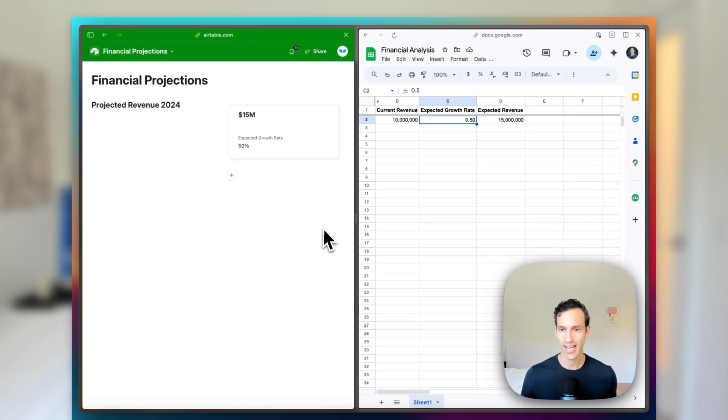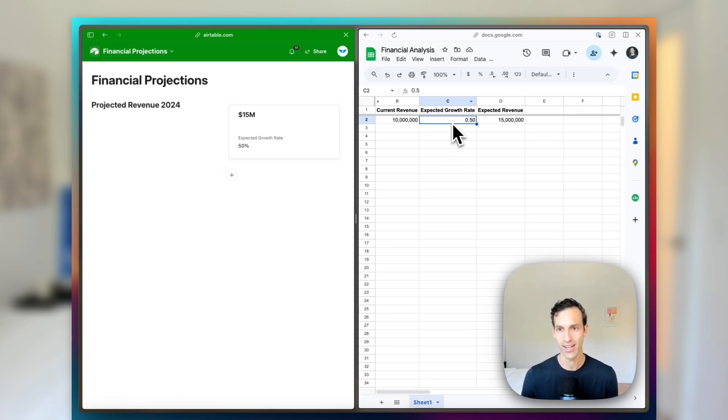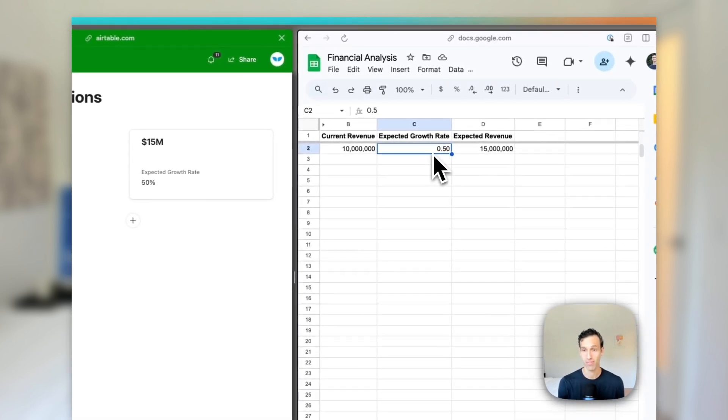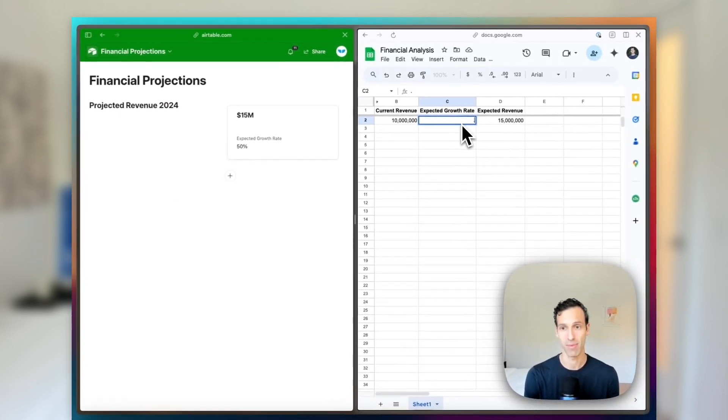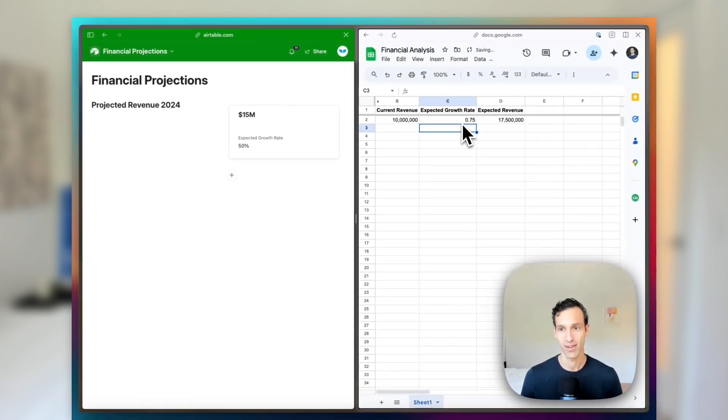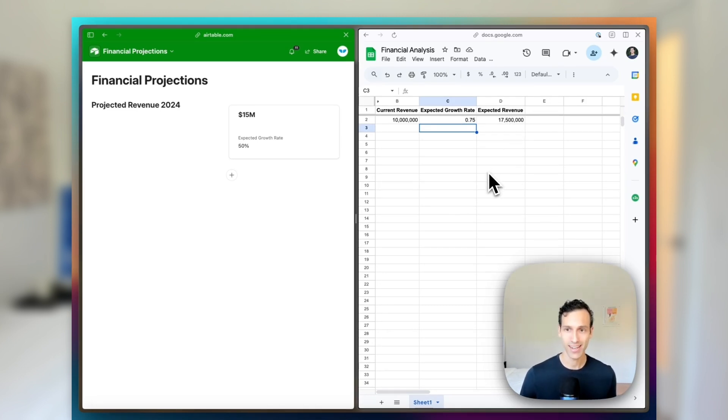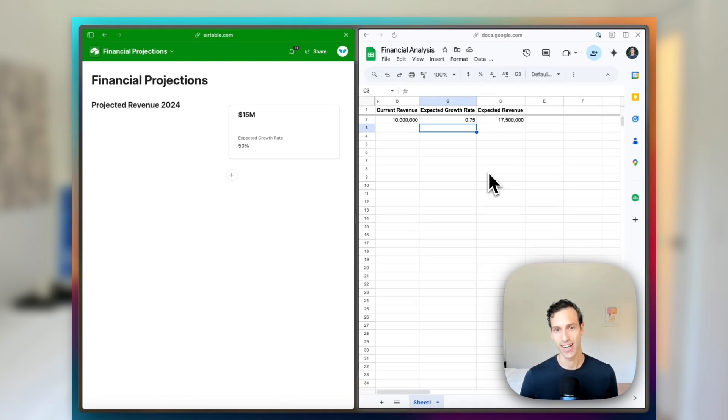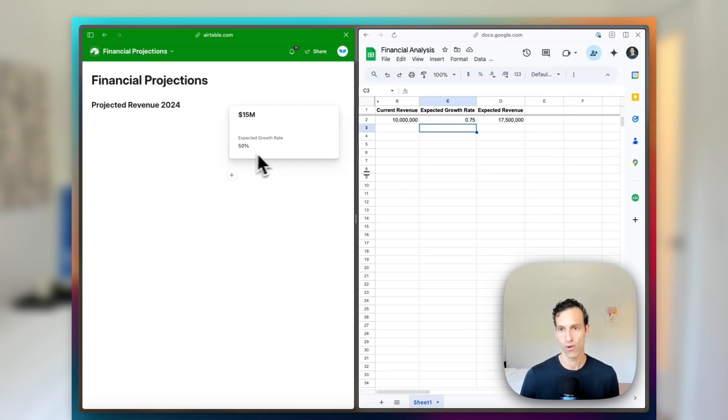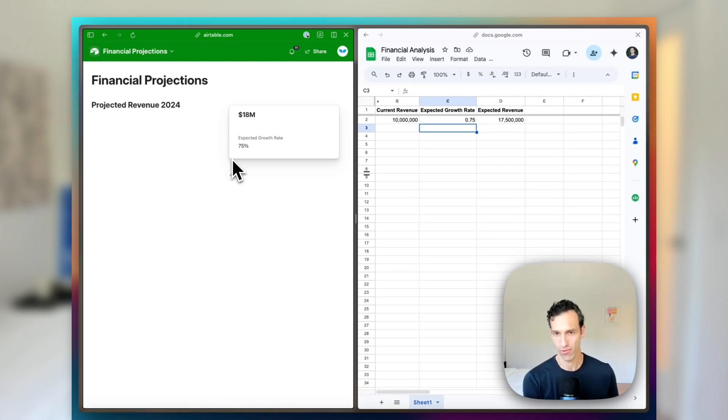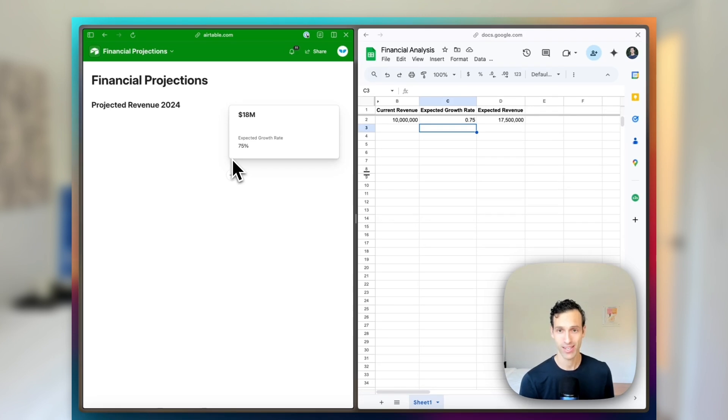And what's really powerful and nice is I can change the inputs over on the Sheets side. So let's say I expect my growth rate to go up from 50% to 75%. That will change my expected revenue calculation automatically in Sheets. And in just a few seconds, WhaleSync can sync that data into Airtable and reflect it over here. We were able to make an update in Sheets and have it reflected in the better to visualize Airtable interface.